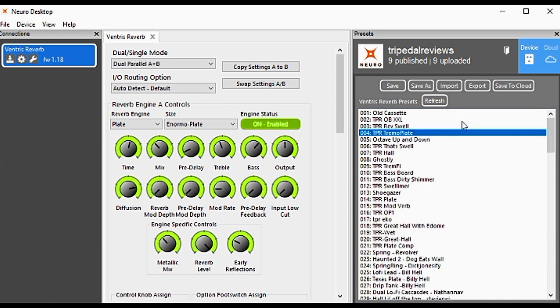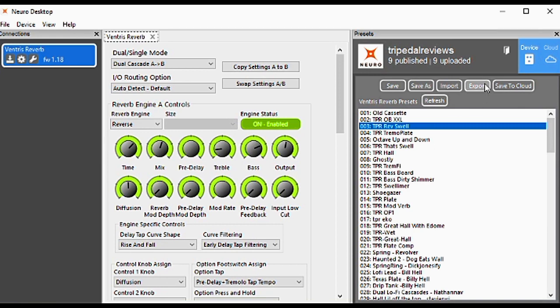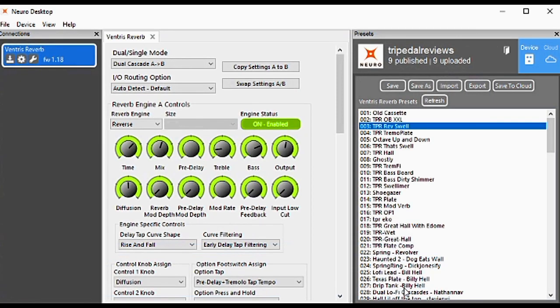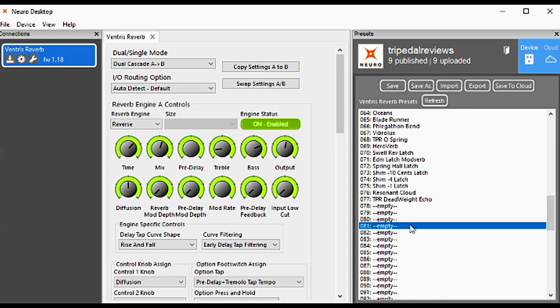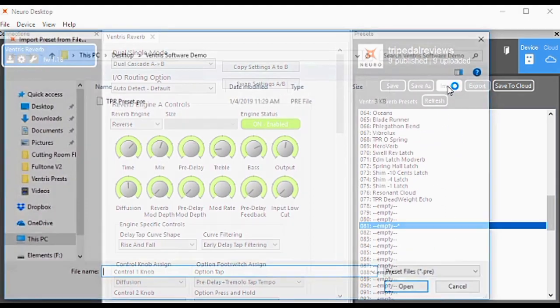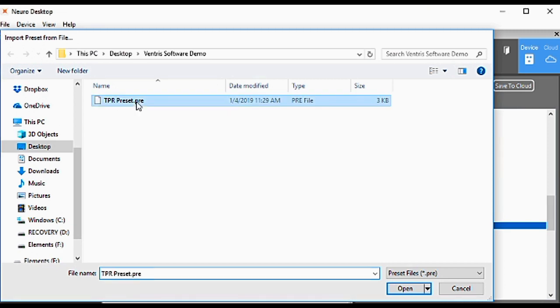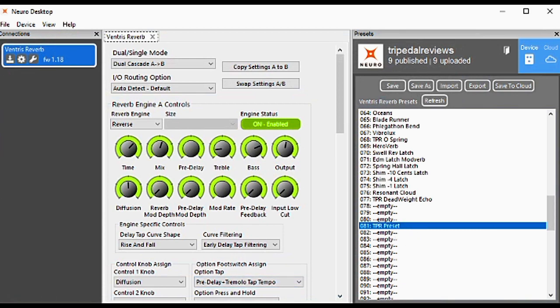If you want to save a preset to a file so you can import it later, select the preset and click Export. Choose the location you want to save to, put in a name, and click Save. If you want to import, select the location you want to import to, click Import, then go to the file you saved previously, and the preset is now imported.